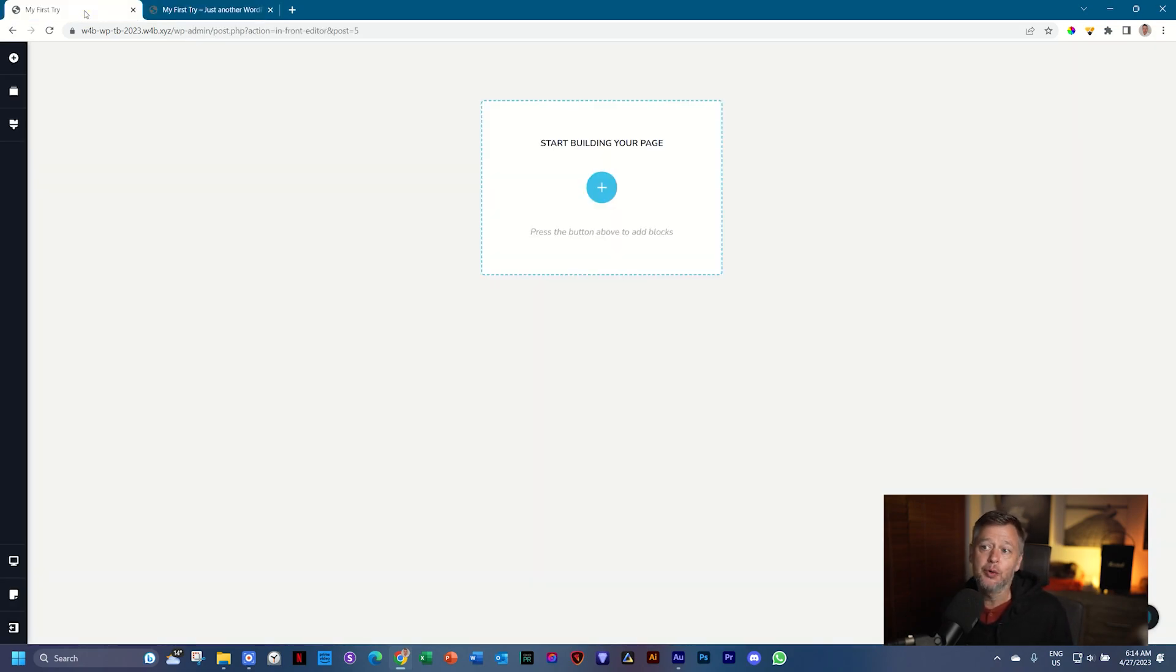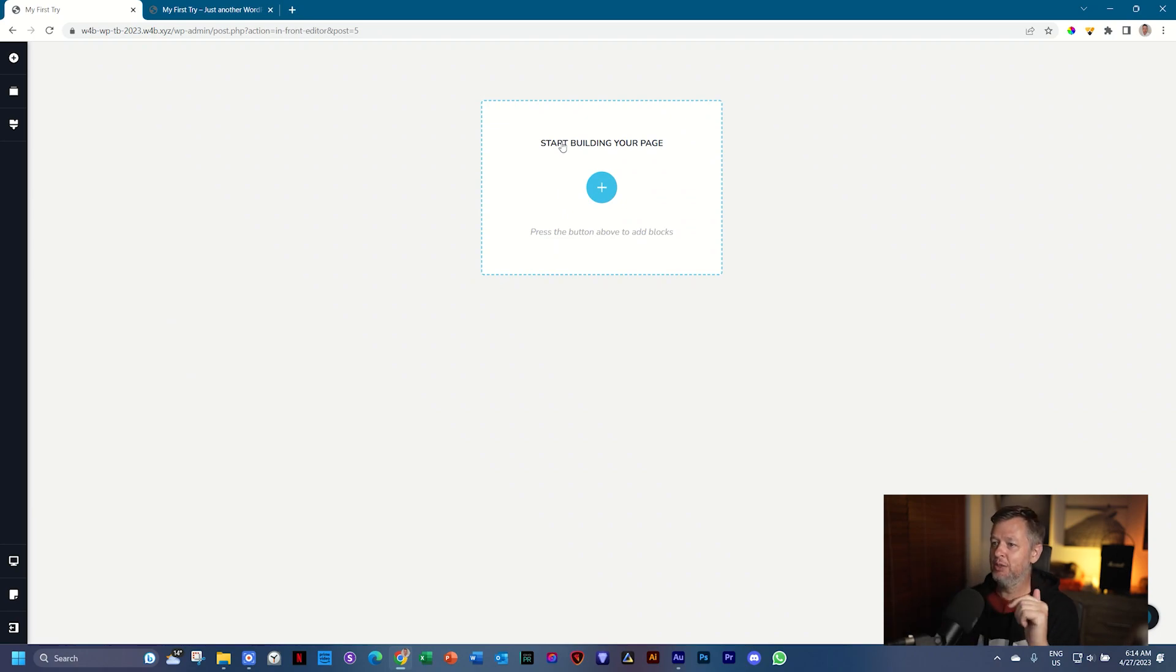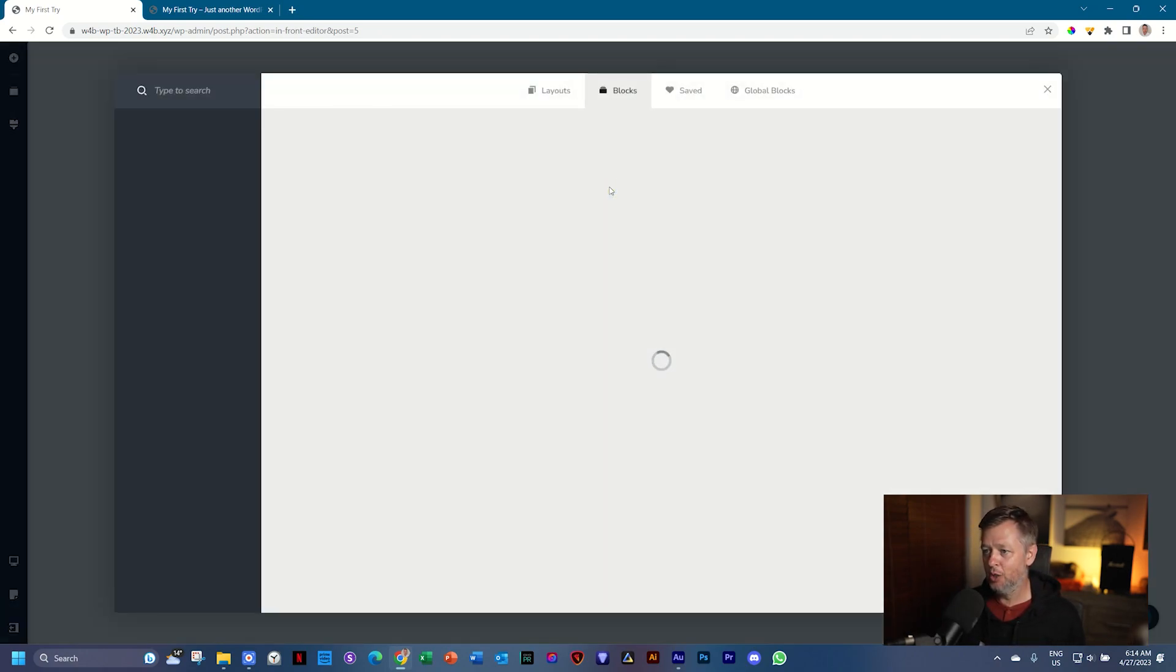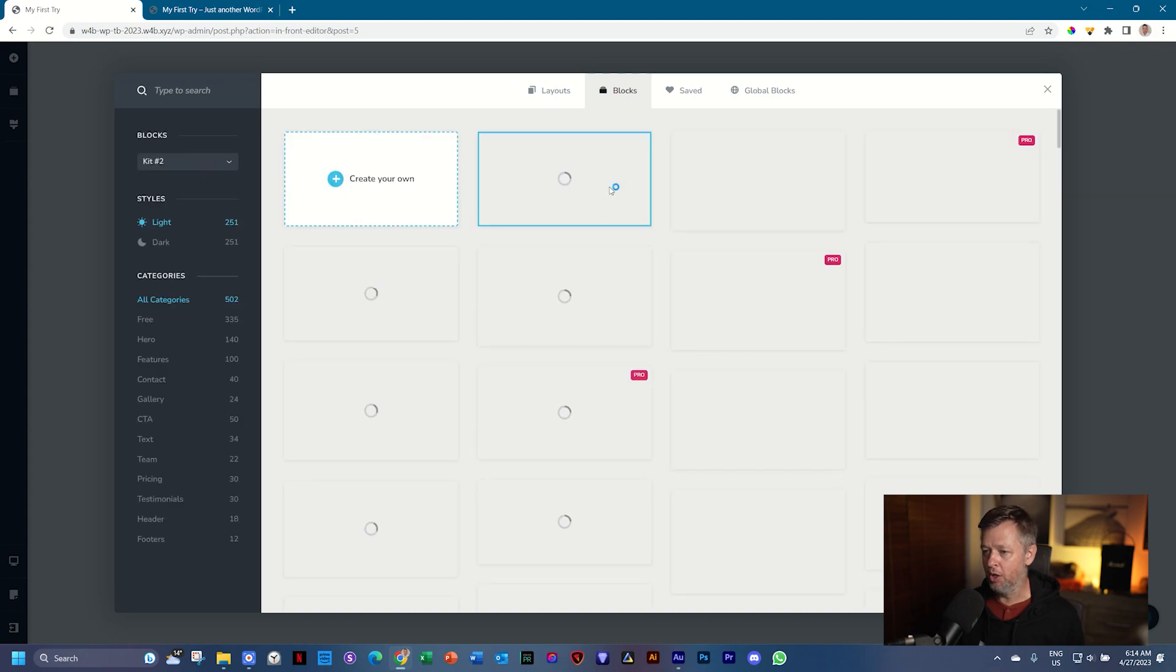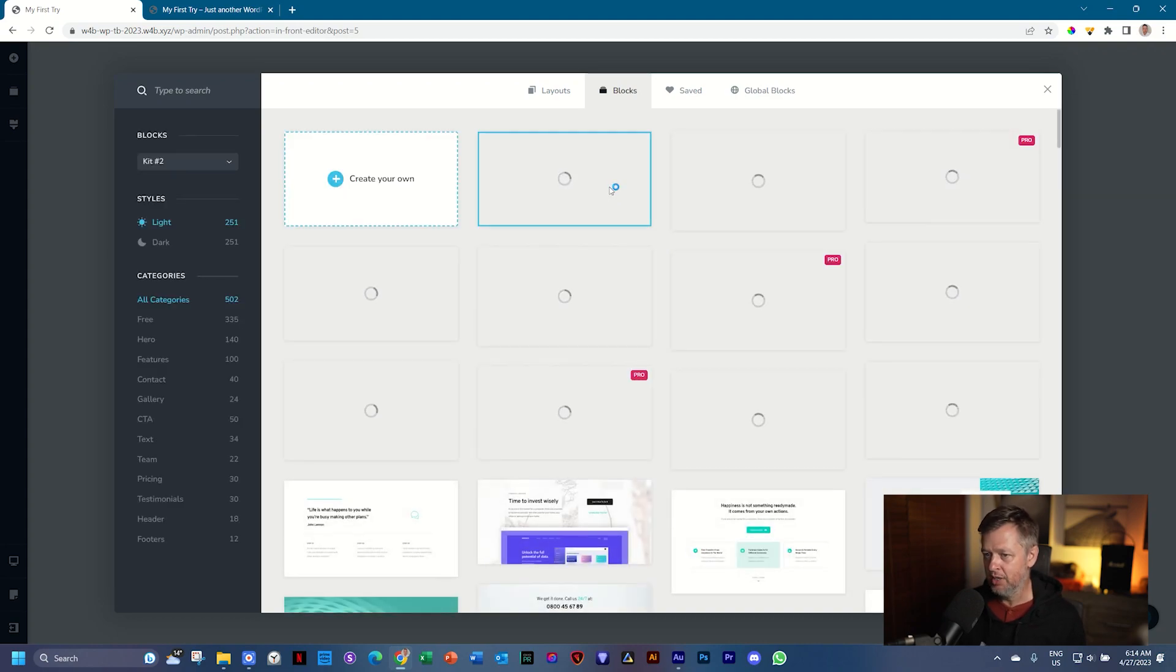Let me show you how you quickly build up. There it is. Start building your page. Click there. And it opens a block manager.